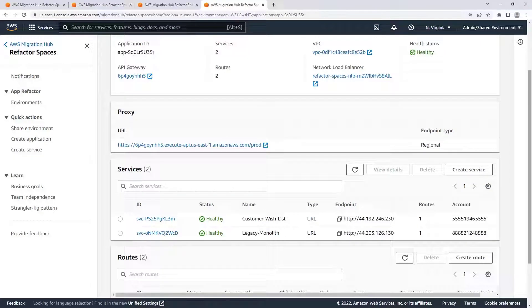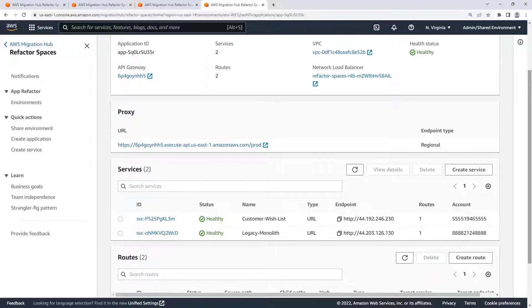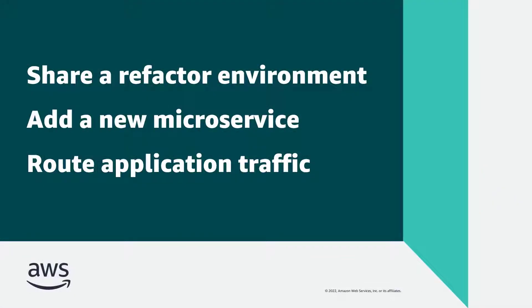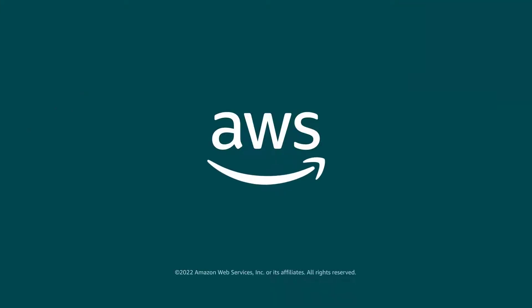Our application's wishlist functionality is now running on our new microservice. You've just seen how to refactor apps incrementally with AWS Migration Hub Refactor Spaces. You can learn more about this topic in the description and links for this video. Thanks for watching. Now it's your turn to try.